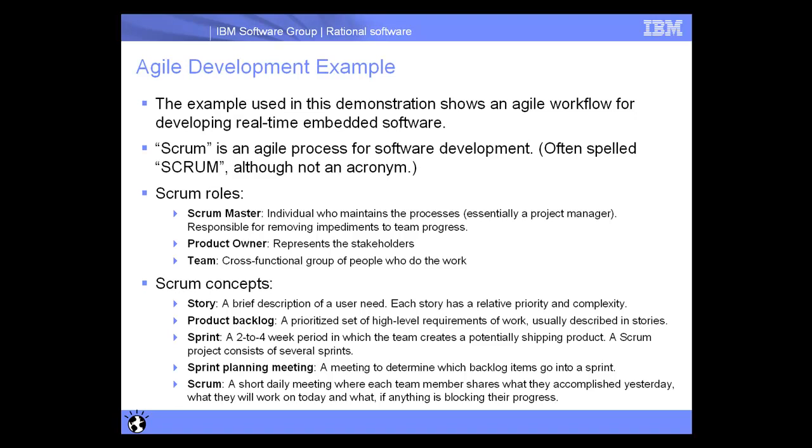Some concepts that we'll see are things such as Stories, which are brief descriptions of user needs with a priority and complexity. The team will also have a product backlog, a set of high-level requirements of work. In this case, the team has already done a couple iterations, or sprints. They are now on sprint number 3 and need to add a new feature to the application that they're working on.